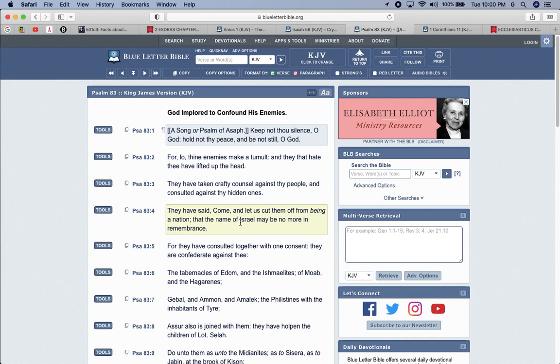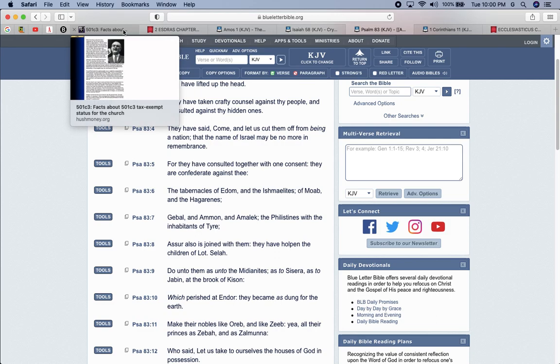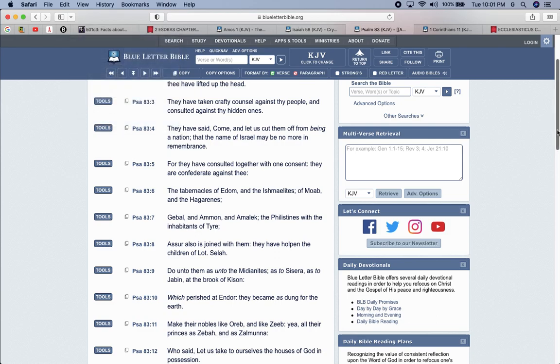Therefore, they have consulted together with one consent. They are confederate against the tabernacles of Edom and the Israelites of Moab, the Hagarenes, Gabal, and Ammon, and Amalek, that's the head right there. Amalek makes the laws and profits off these laws. Don't think that these churches is getting away. Yeah, they let these churches have some money, but who's profiting off of this? Amalek, first and foremost. The Philistines with the inhabitants of Tyree, Asher is also joined with them. They have hope in the children of Lot, Selah.